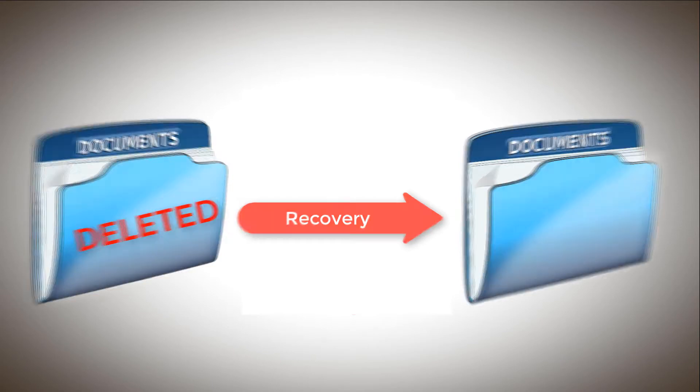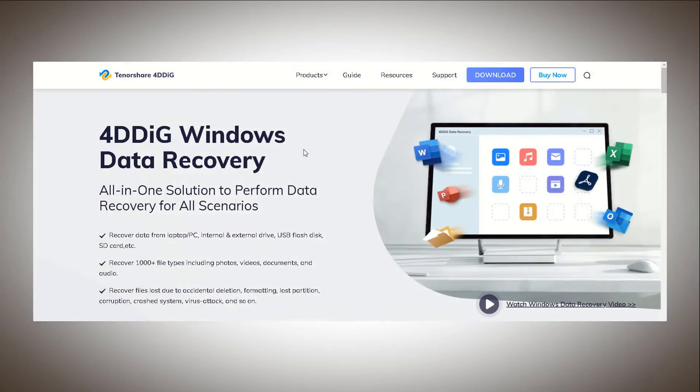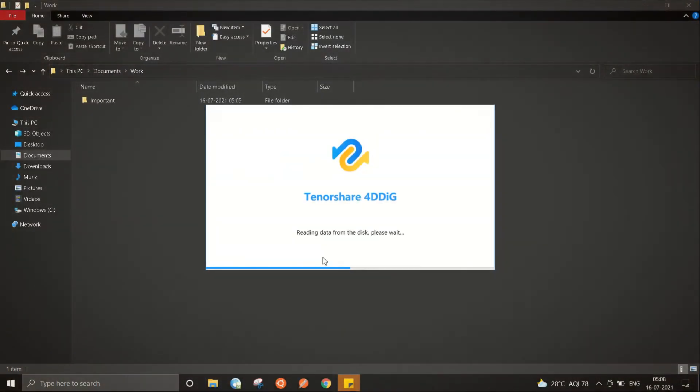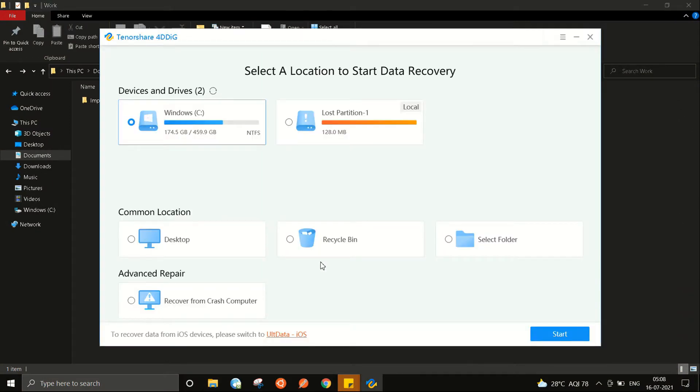I have come across a recovery tool called 4DDig from Tenorshare and let me show you how it works. We have the software right here with the dashboard asking you about the location from where you might want to recover your lost file.